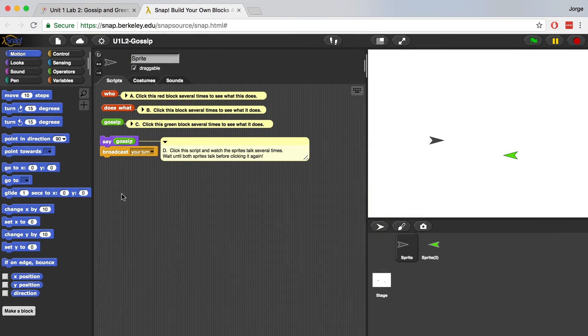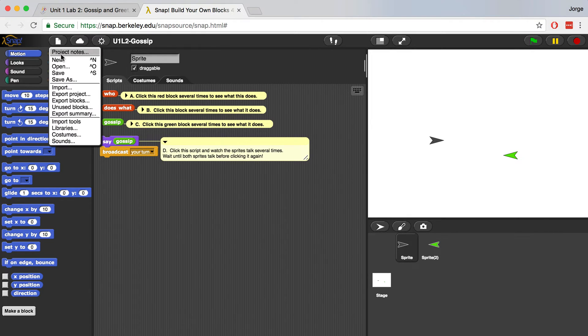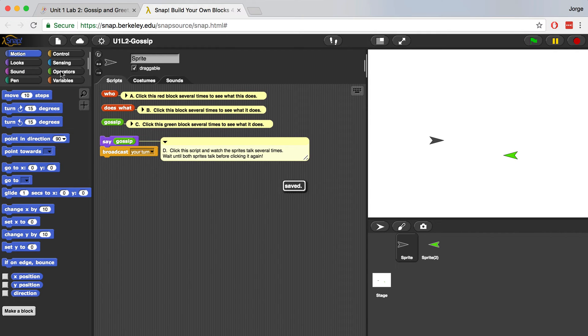Make sure that you're logged in, otherwise you won't be able to save. If you click on the cloud and it says log out, that means you're logged in. And if you go to File, Save, it's going to save it into your account.